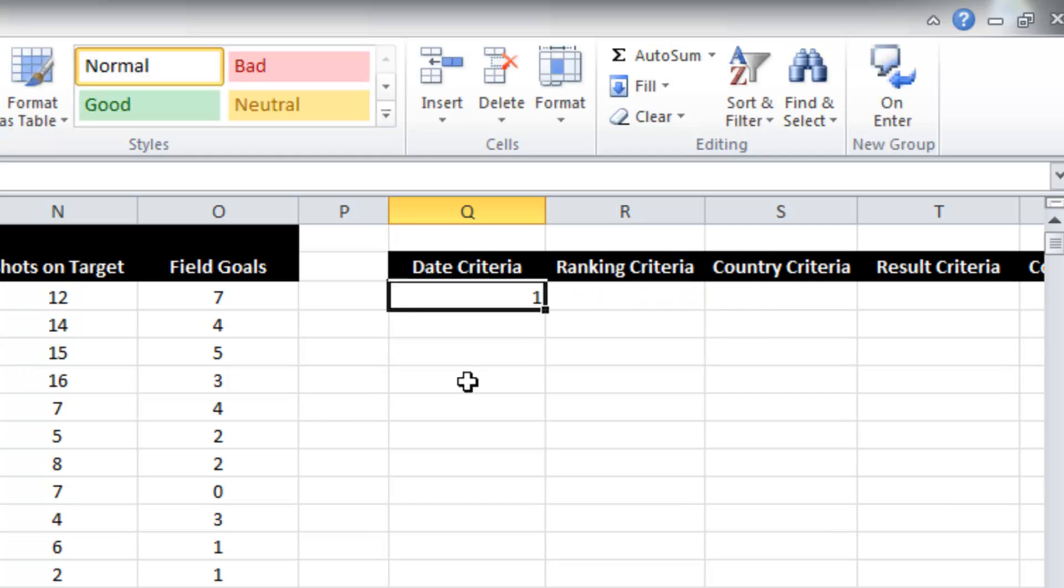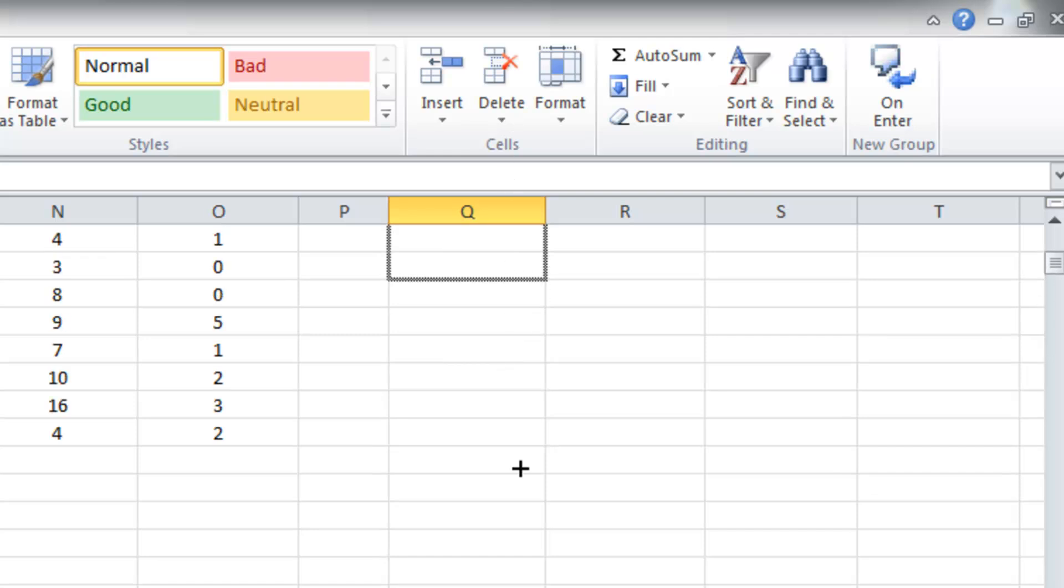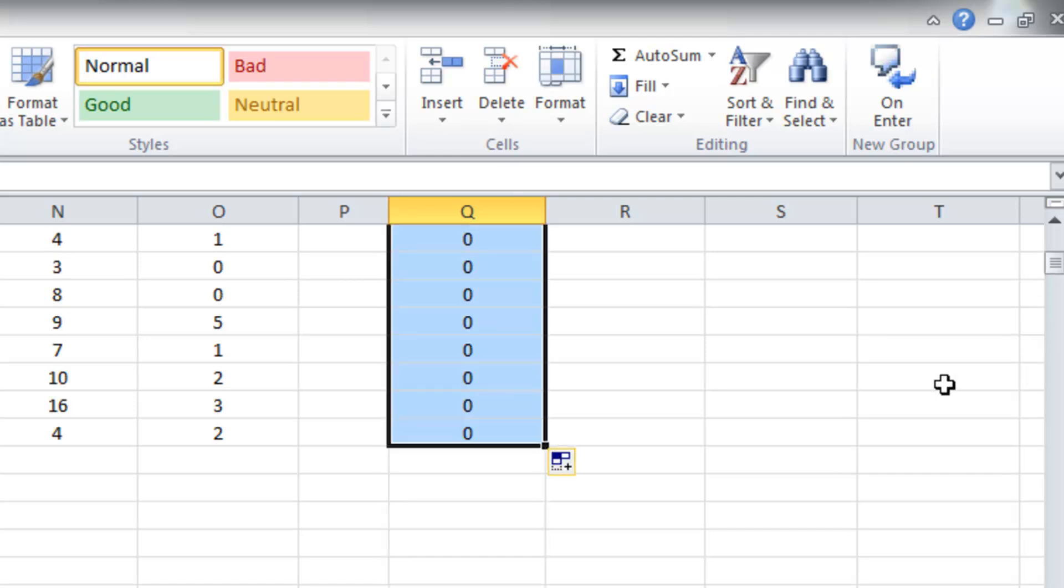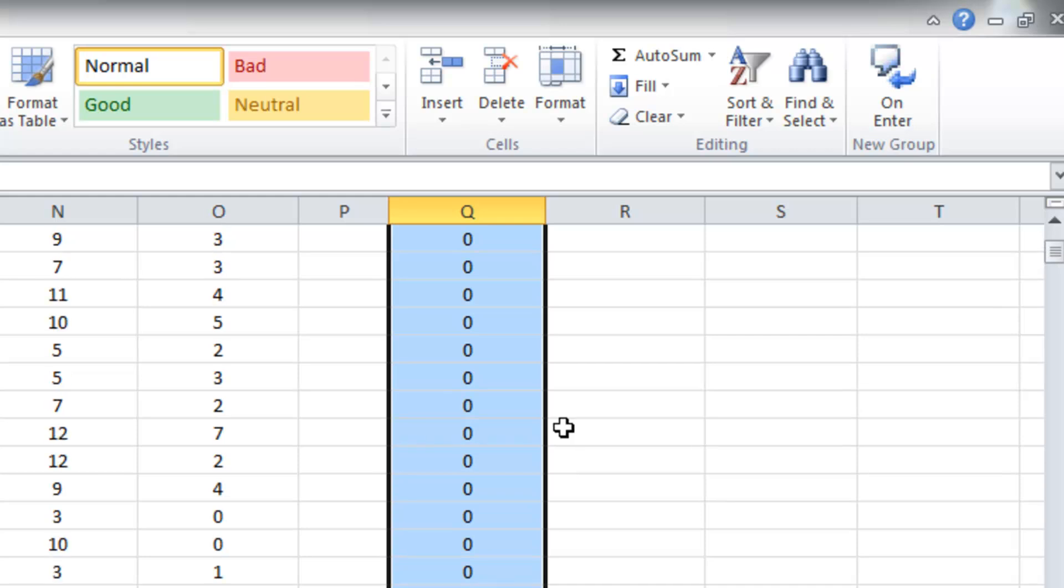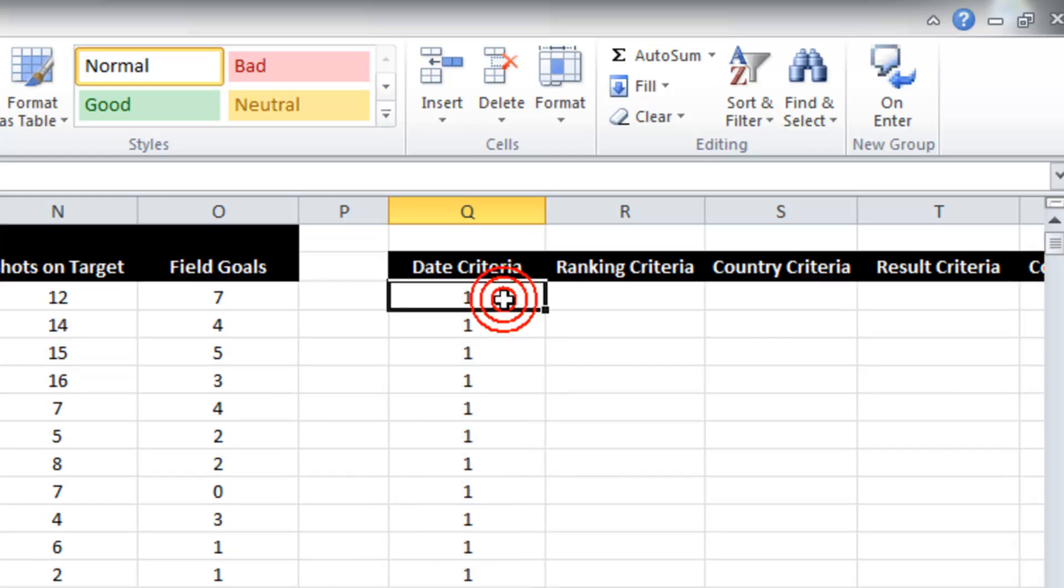So the date that we have got meets the criteria, that's why it's got a one. If I drag this down, we should see, I think it goes to about row 75. There we go. We should see a few zeros and a few ones. Great. So that works.